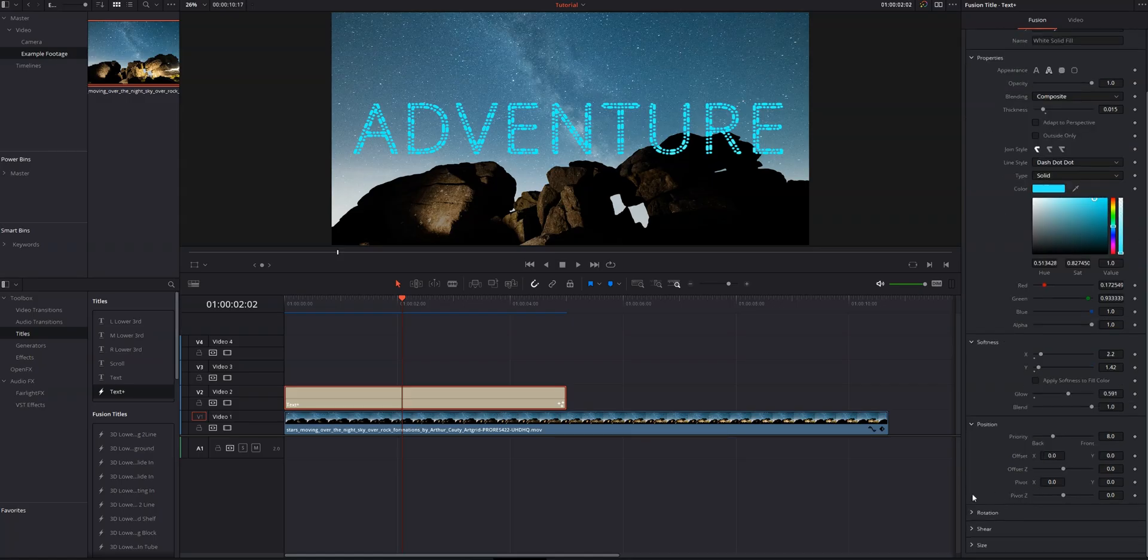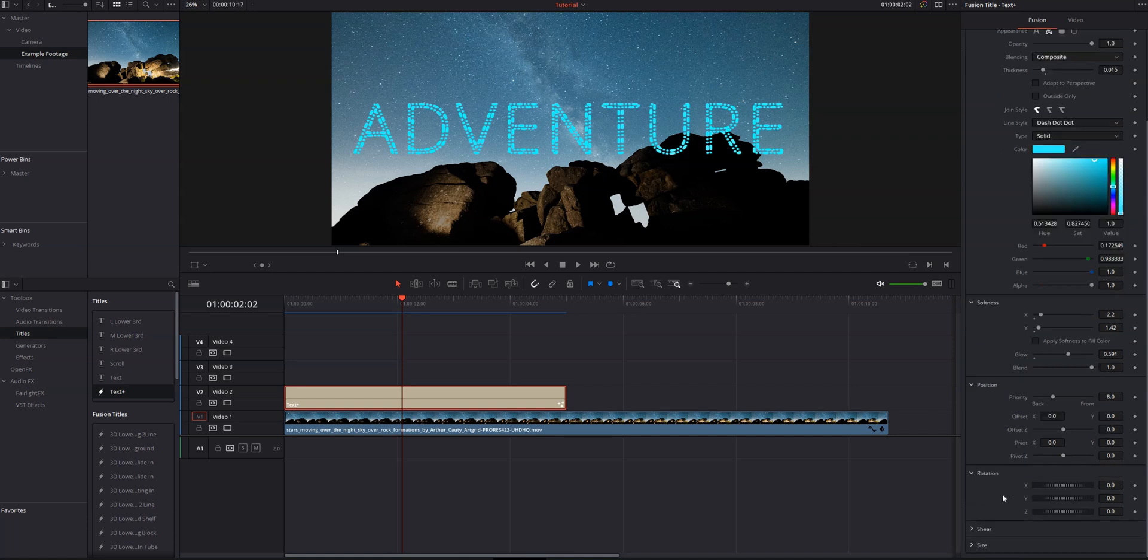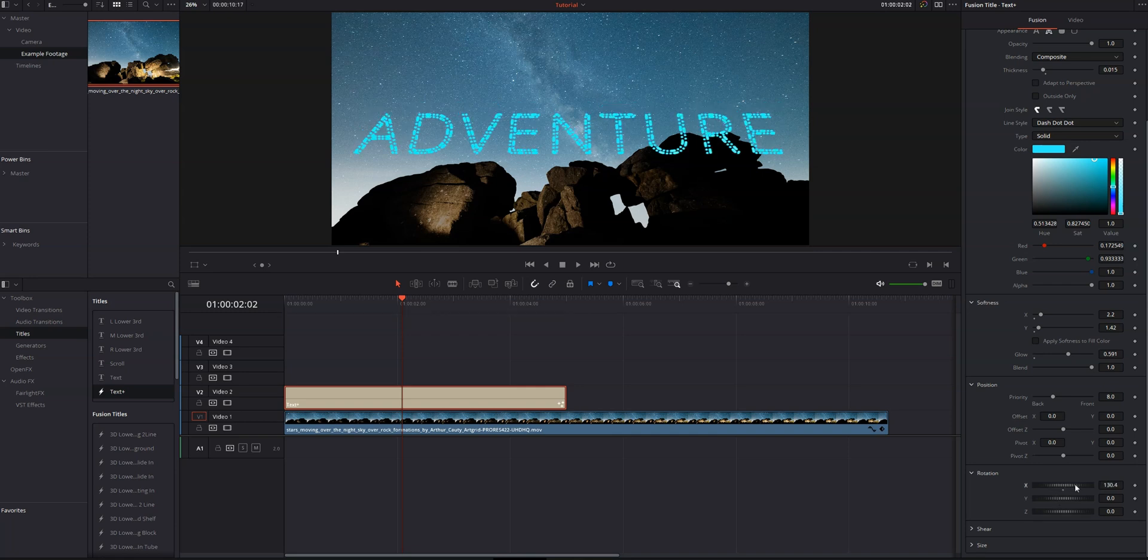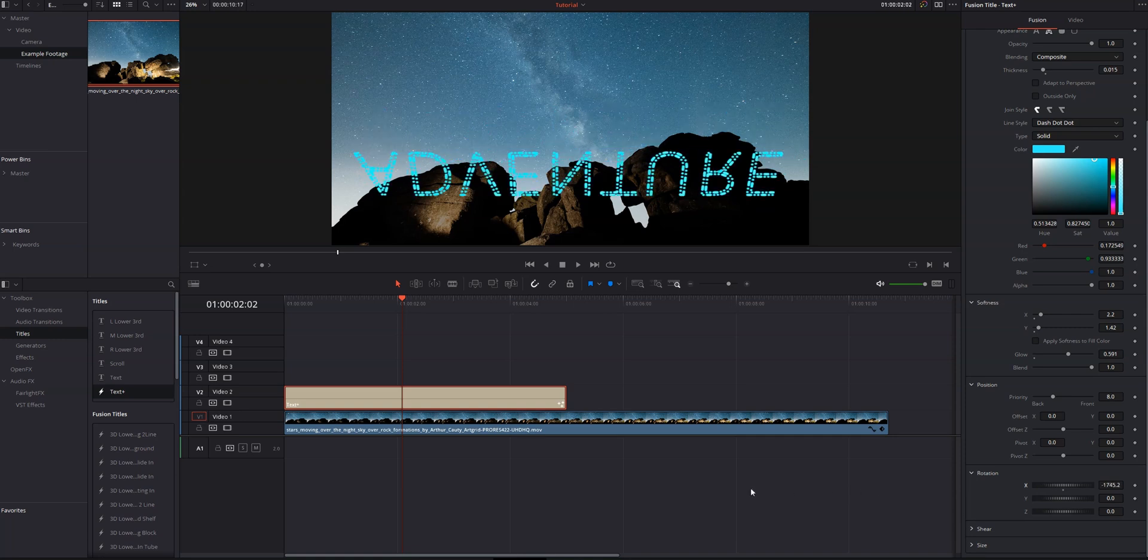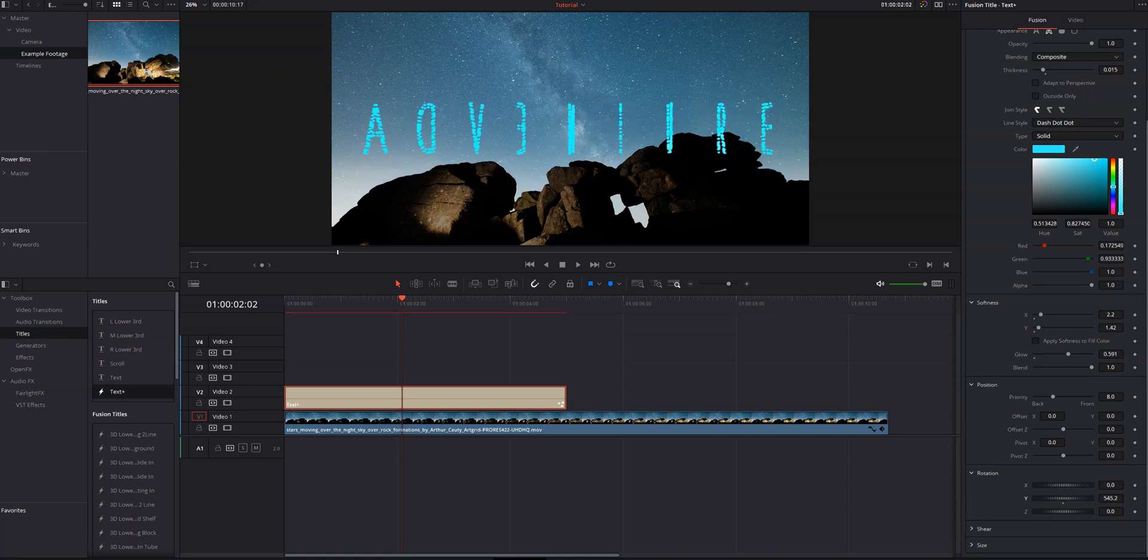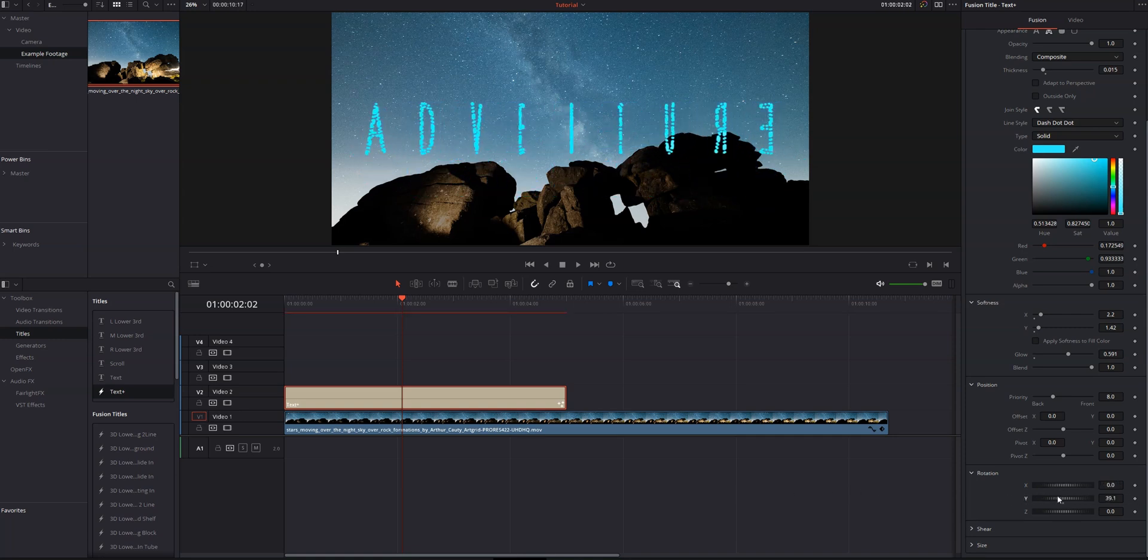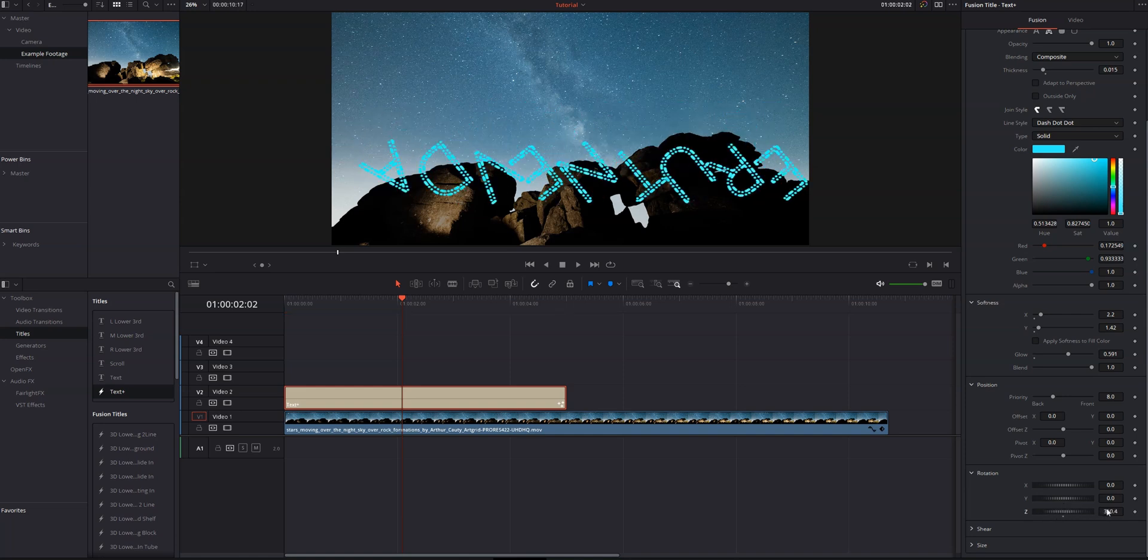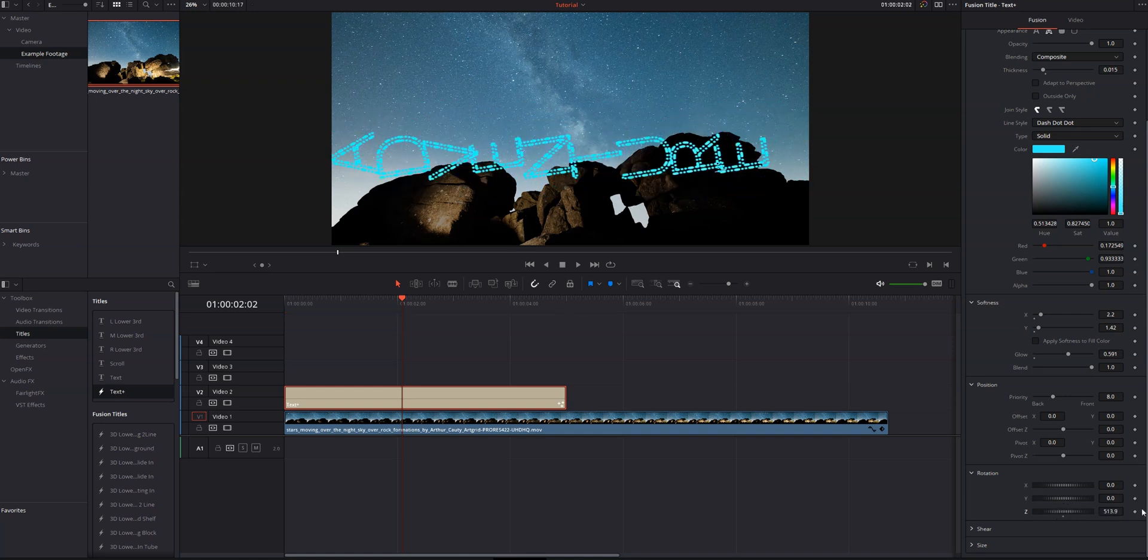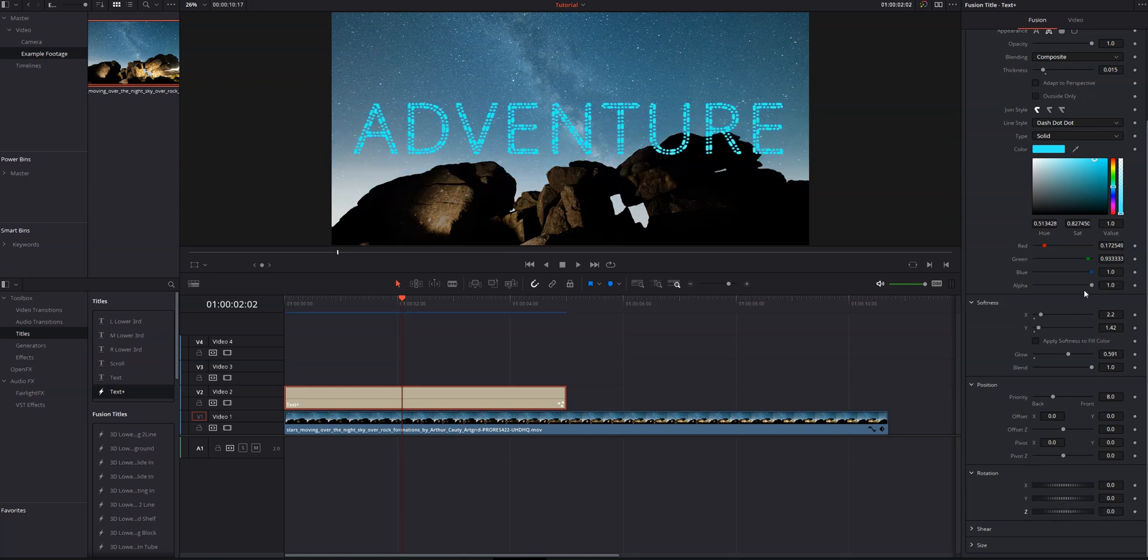Below that, we've got our position controls where we can do offsets on our X, Y, and Z axis. And then below that is rotation, which is really cool. Let's say I wanted to flip it upside down. I could have the entire thing flipping upside down. I could spin the letters on the Y axis and I can spin it on the Z axis. And again, you can add keyframes to all this stuff.